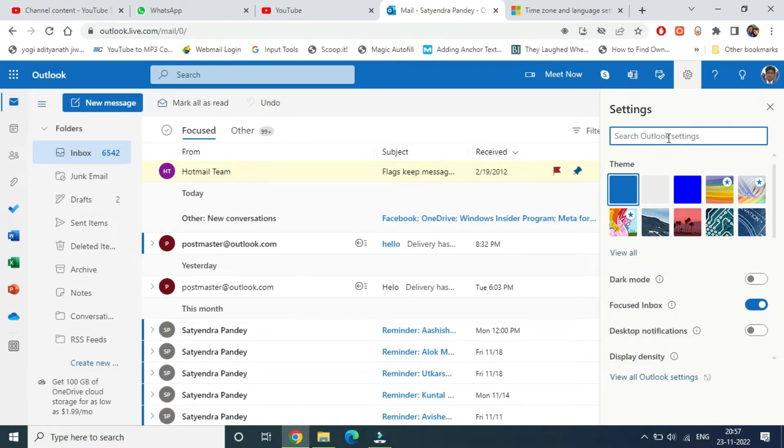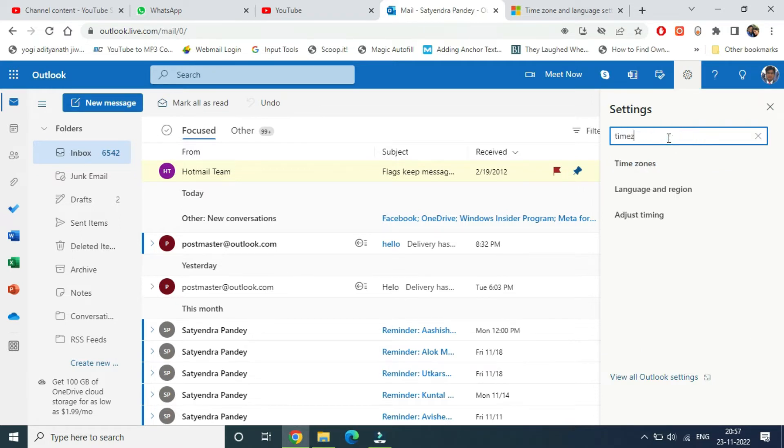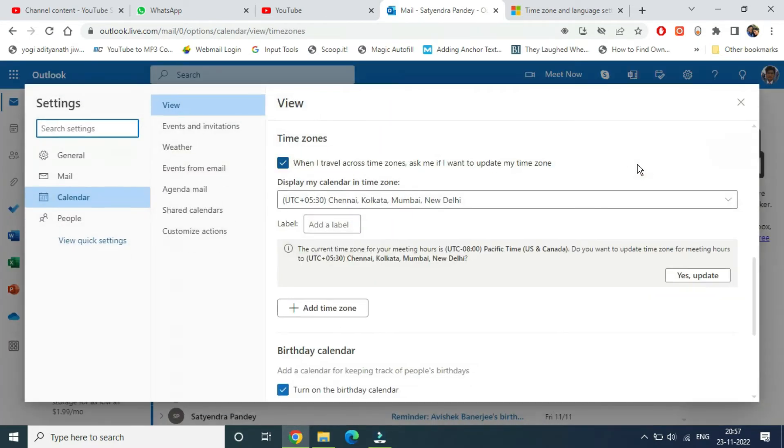Write 'time zone'. Now you can see time zones is coming up. Tap on that and it will open up a small window where you will be able to see the time zones. Display my calendar in time zone.